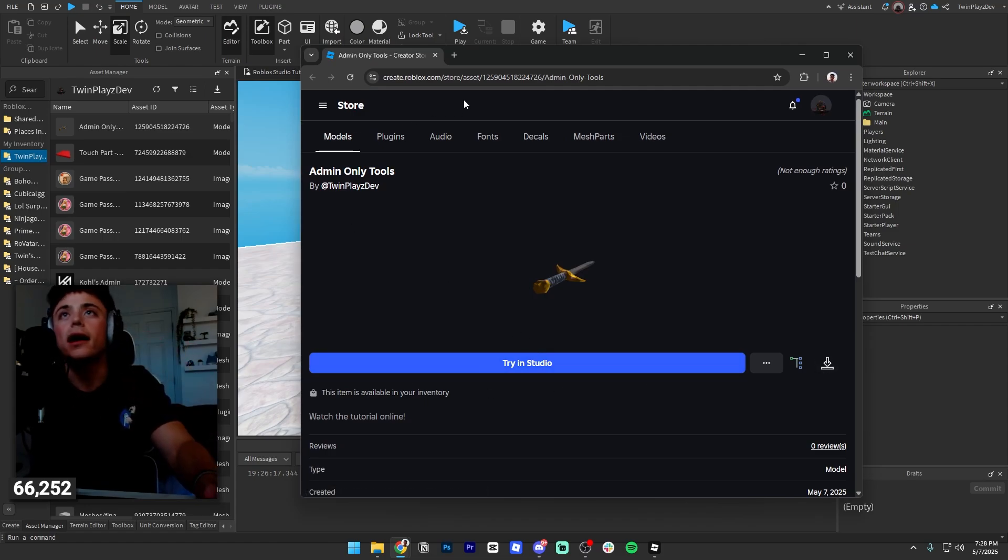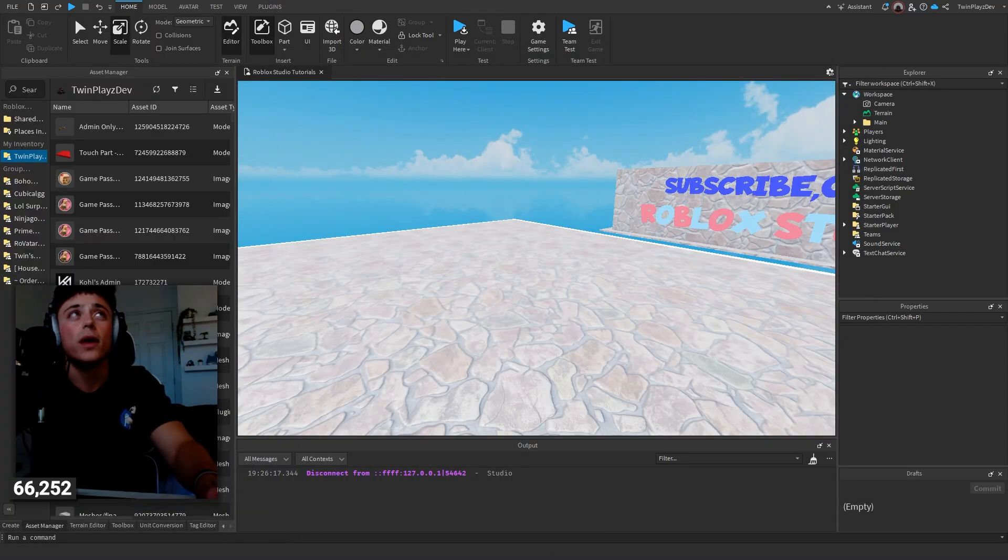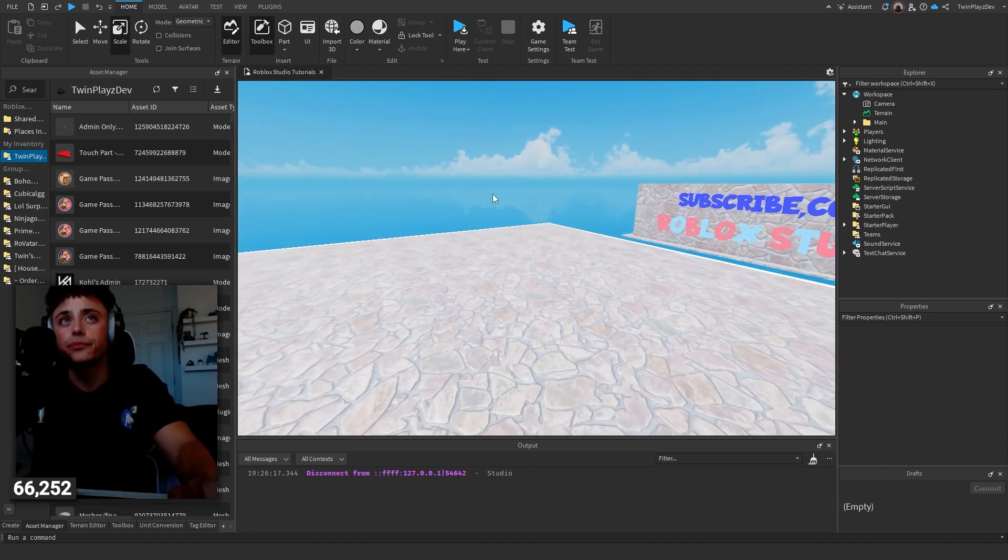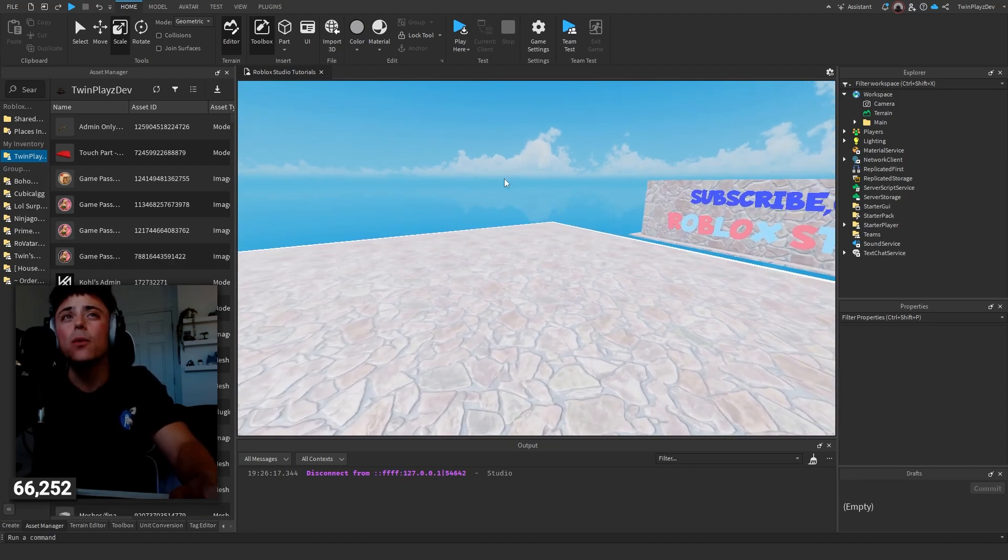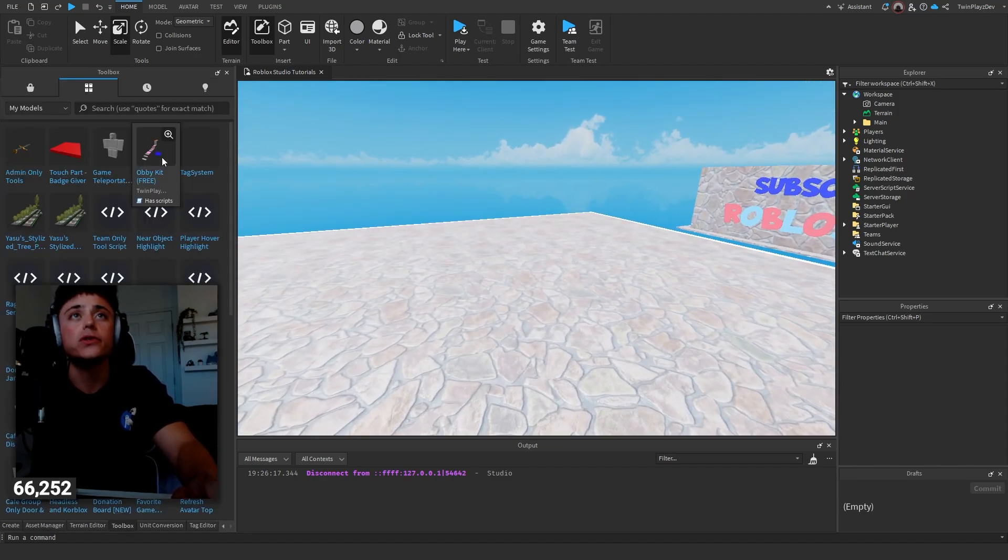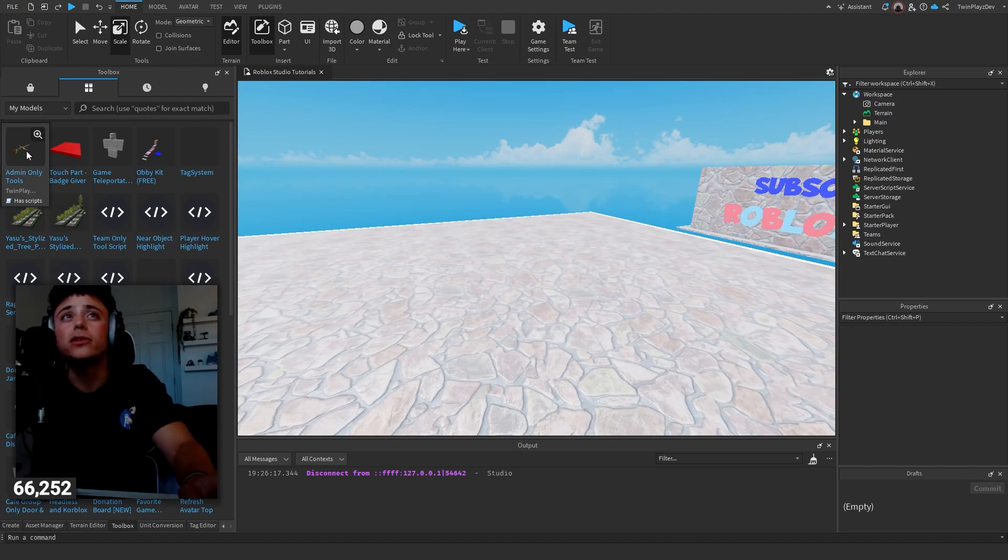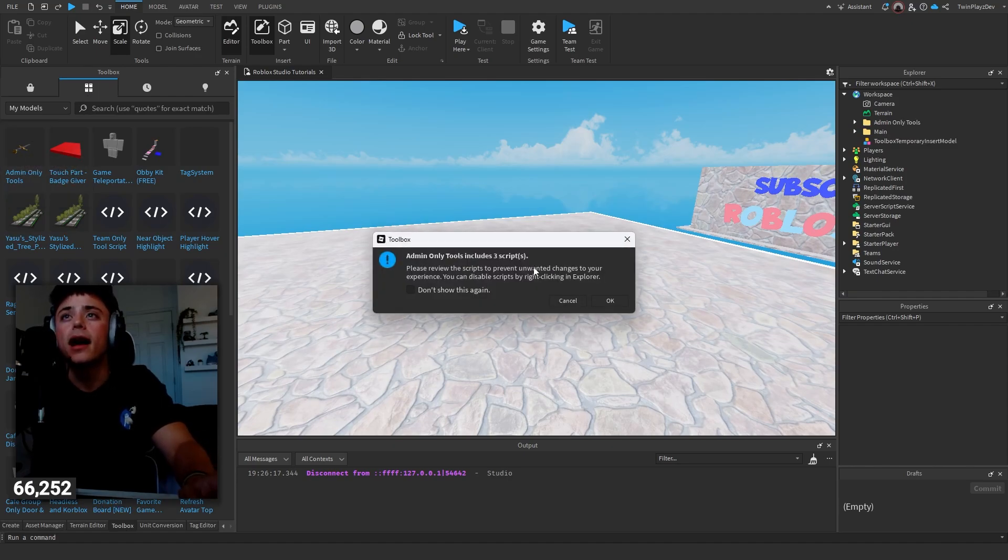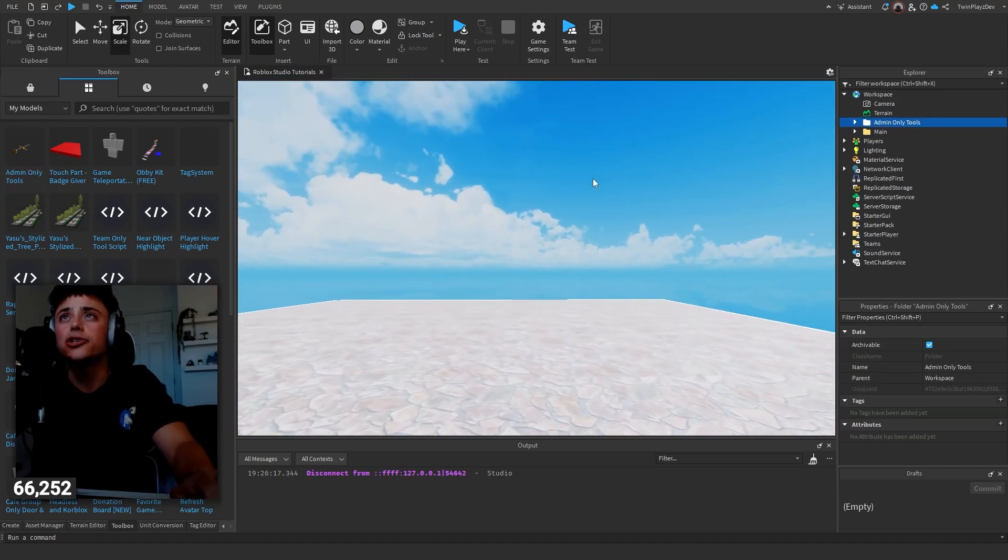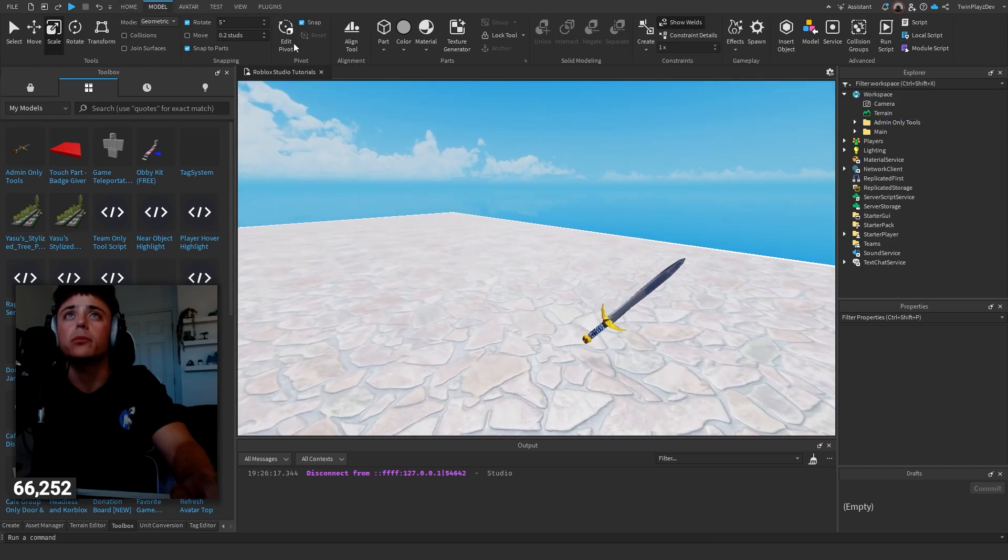Once you're doing that, you're going to head into Studio and if you did claim it, you could actually just import it right here. If you didn't claim it, you're just going to have to go into your models and then import the download if you did that.